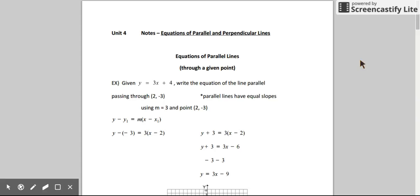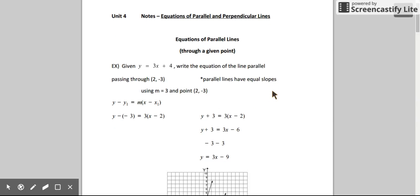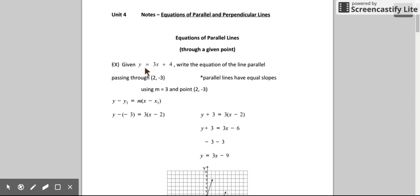In this video I'm going to be explaining how to write equations of parallel and perpendicular lines. Let's start with equations of parallel lines through a given point. If we're given an equation of a line and we're asked to write the equation of a line that is parallel to that, also passing through a specific point, here is how we can write the equation of that line.